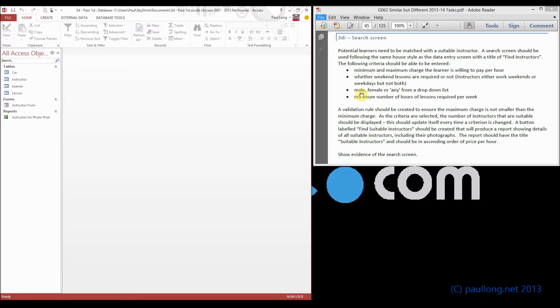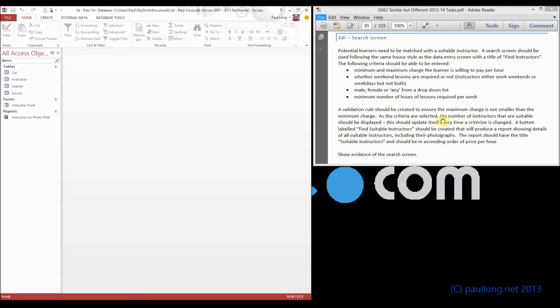such as whether we want a male, or female, or any instructor. There needs to be a validation on the screen, and there needs to be some other information, including showing the number of instructors that are suitable, and a button, and it's going to produce a report.